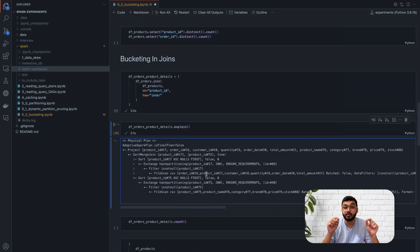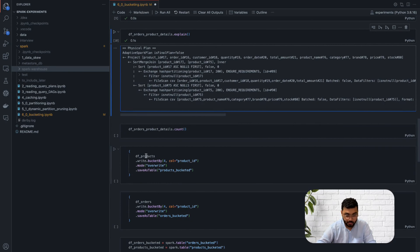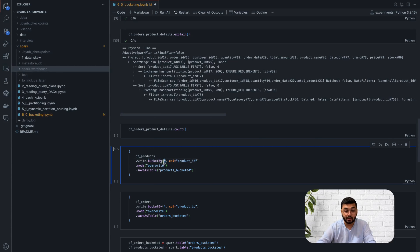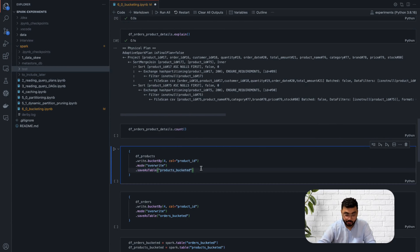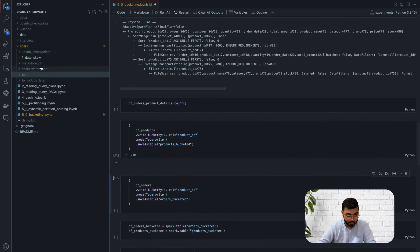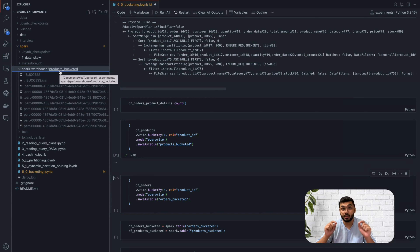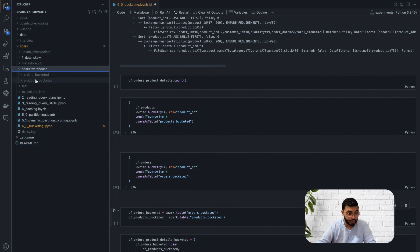Now let's bucket the two data frames. The code is simply: dataframe.write.bucketBy(4, 'product_id').saveAsTable('table_name'). Inside bucketBy we specify the number of buckets and the column to bucket by. Running this creates a spark-warehouse folder containing the bucketed dataset. We do the same for the orders dataset. Now we have both datasets bucketed.